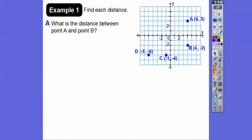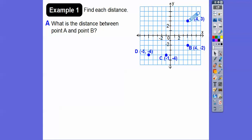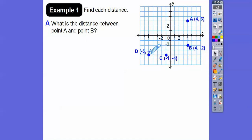Find each distance. What we're going to do is just count up the squares. The distance from A to B — just count the squares. If they're on vertical or horizontal lines, all you've got to do is count the squares between them: one, two, three, four, five. So the distance from A to B is five. Your book suggests using absolute value, but I don't think it's needed just yet — not until we get to distance formula.